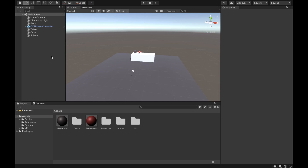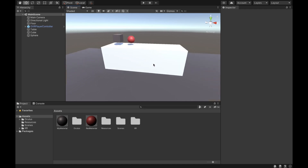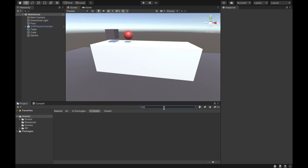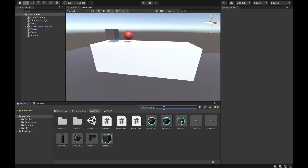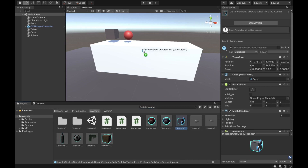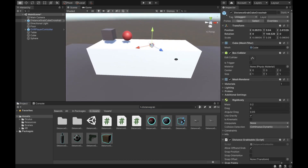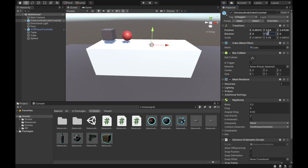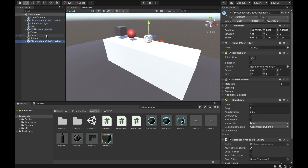To start, we want to put objects in the scene that we're going to be able to distance grab. If you search for 'distance grab' you can see the distance grab cube crosshair. Let's drag that into the scene, set the rotation to zero, drag it up, and scale it up a bit to 0.16. Then let's duplicate it to have two of them.